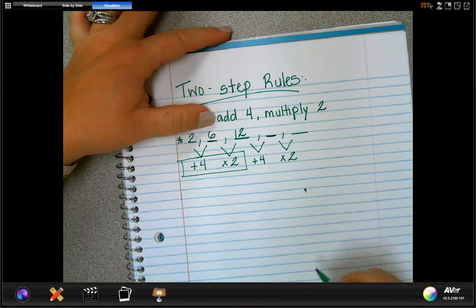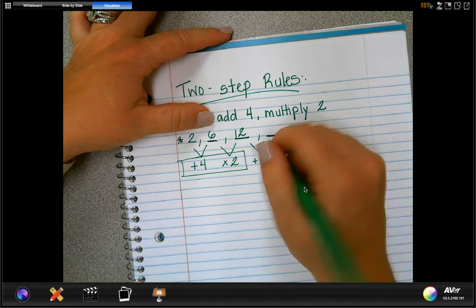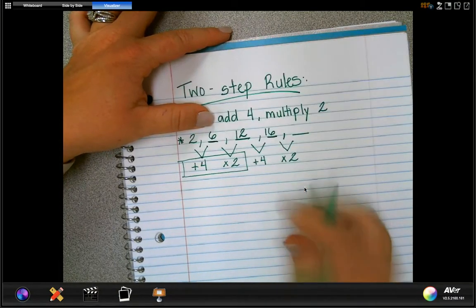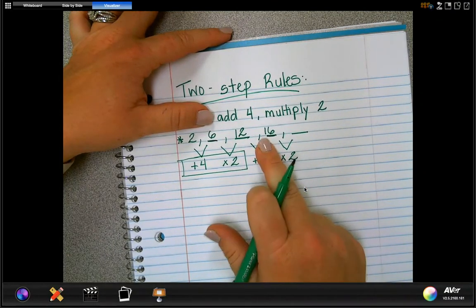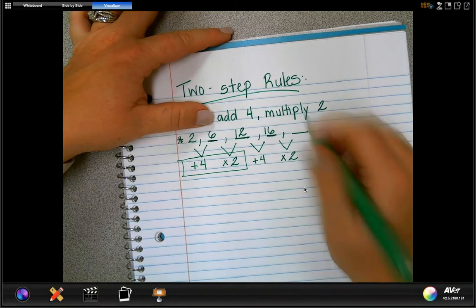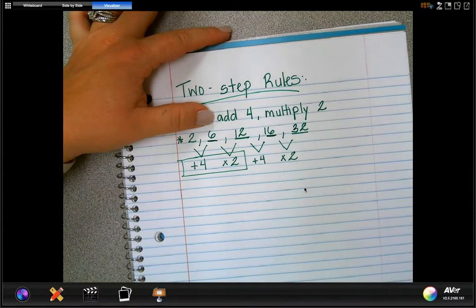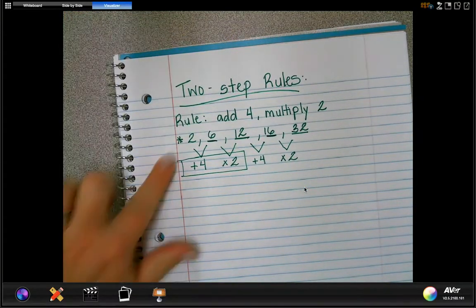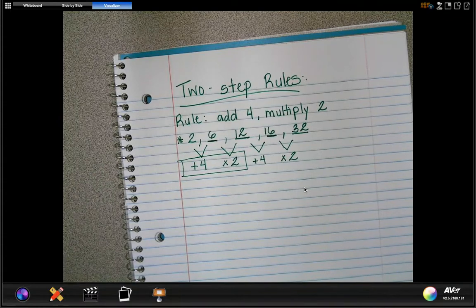Then to get the next number, we do 12 plus four, which is 16. And then to get the next number, we multiply by two, and 16 times two is 32. That's how you would solve any kind of pattern that has two steps to it.